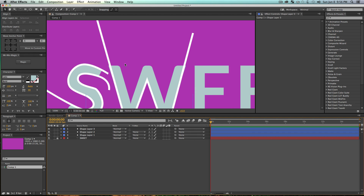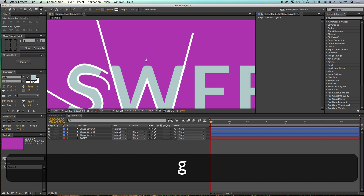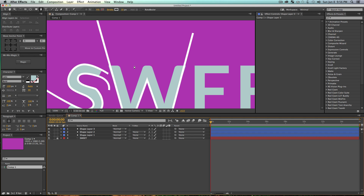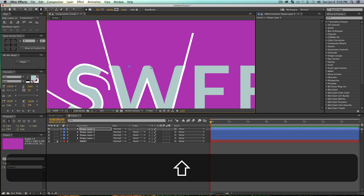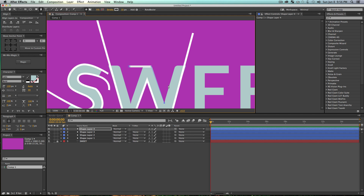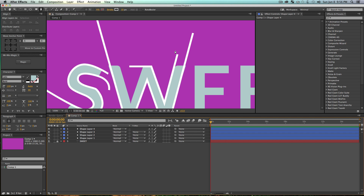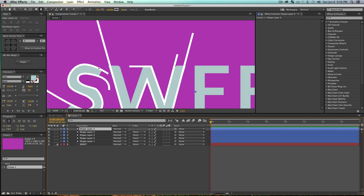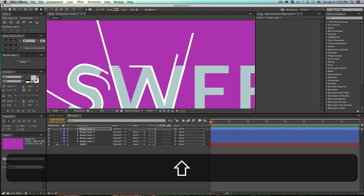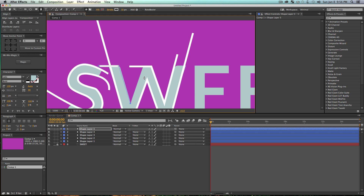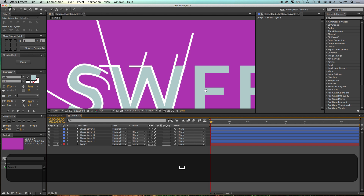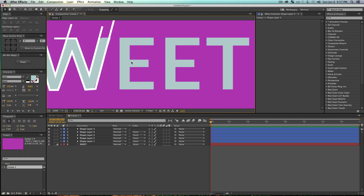I'll probably need another layer to fill in the rest of the W. I'll start it over here, draw along the top, and draw into the W. You don't really have to trace the whole letter because we're animating it — the viewer will understand what letter it's supposed to be. You want to get the gist of the letter but you don't have to trace every single line, which is great because no one likes doing that.